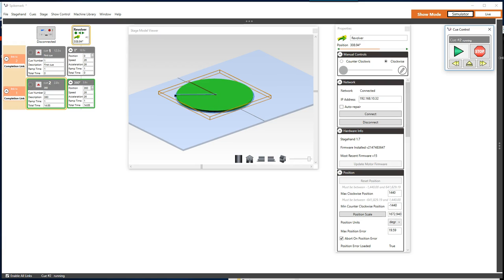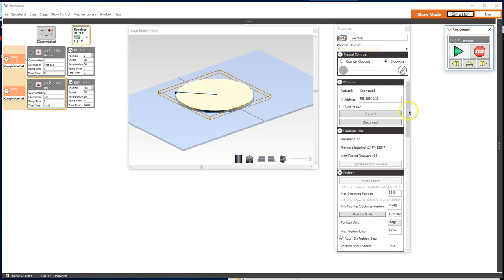Before we dig into what all this means, let's take a moment to lay down the framework for setting up a turntable. I'm a fan of confirming clockwise movement is counting forward and counterclockwise movement is counting in reverse in SpikeMark. This just makes it a little easier for me to communicate with designers, SMs, and directors.